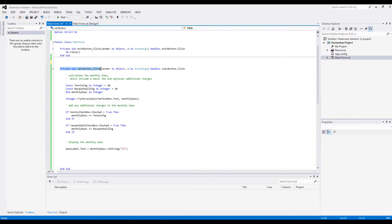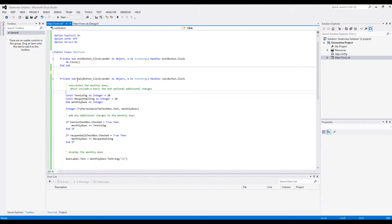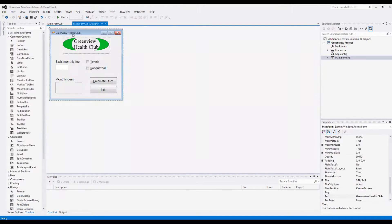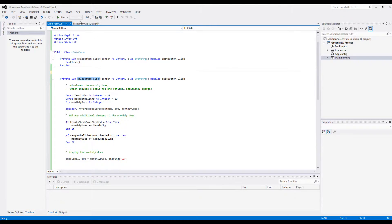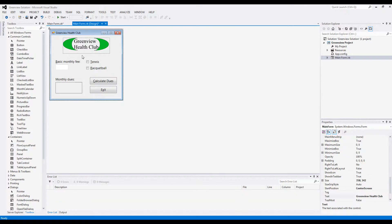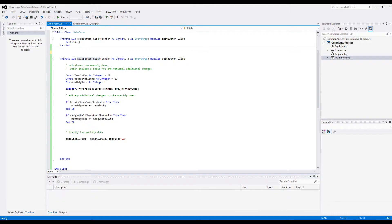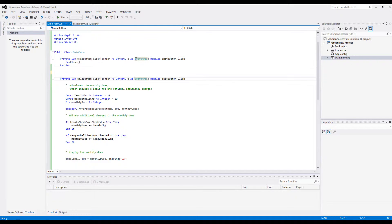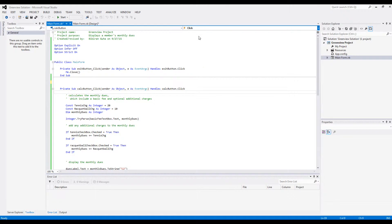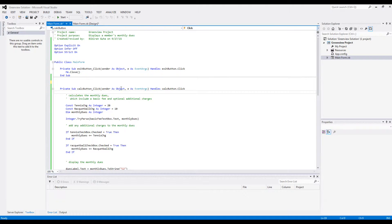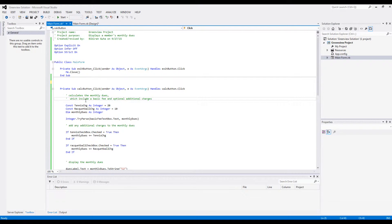And then the main programming here is the calculate button. This is supposed to take in your input, the number you provide, and see if you've checked any of these checkboxes, and if you have then it just adds the amount. So what you do is first you select the calculate button procedures. Once you do that, you put comments that this calculates the monthly dues which includes a basic fee and optional additional charges.